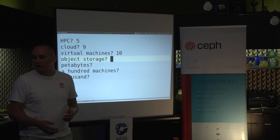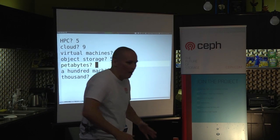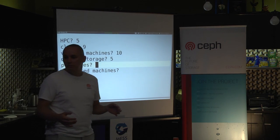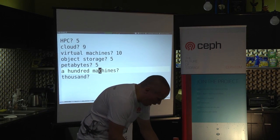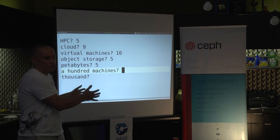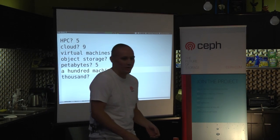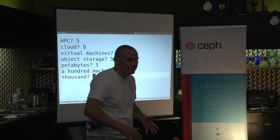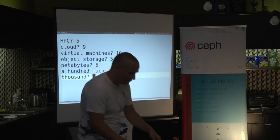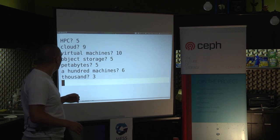Object storage — I'm seeing about five-ish. How many of you are dealing with petabytes of data? About five. How many of you are dealing with a hundred machines — not even necessarily storing anything, just machine servers? I'll call that a six. How many of you are dealing with a thousand machines or more? That's a three or four. That gives me a nice idea of where to go with this.